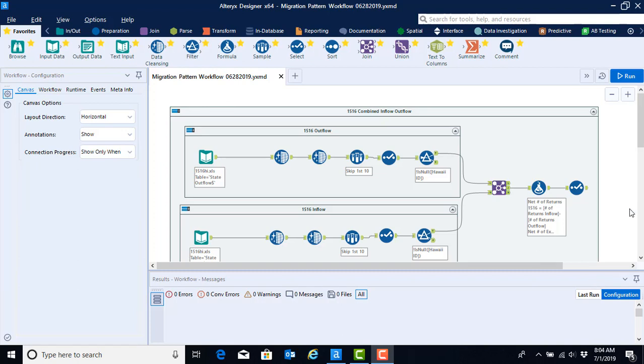Now that we've completed our workflow for the 15-16 year and we have both our outflow and inflow data combined and our formulas computed to get the nets, the next thing that we need to do is repeat this workflow for all the remaining years that we need the data for.